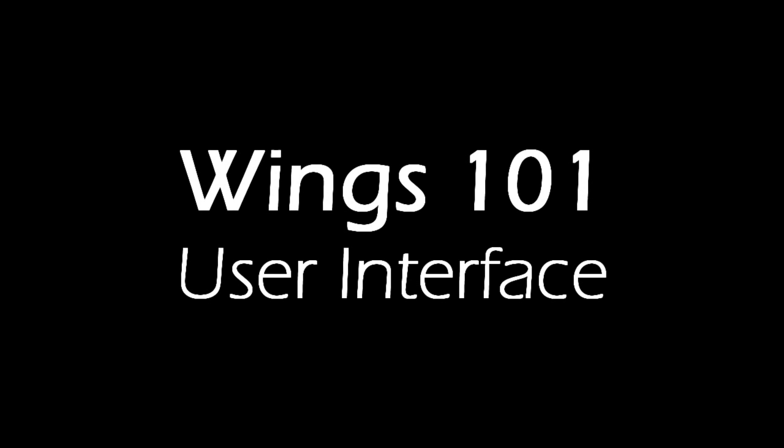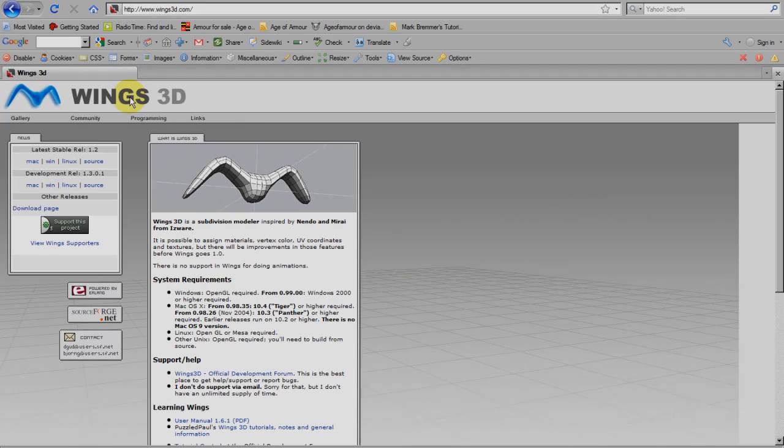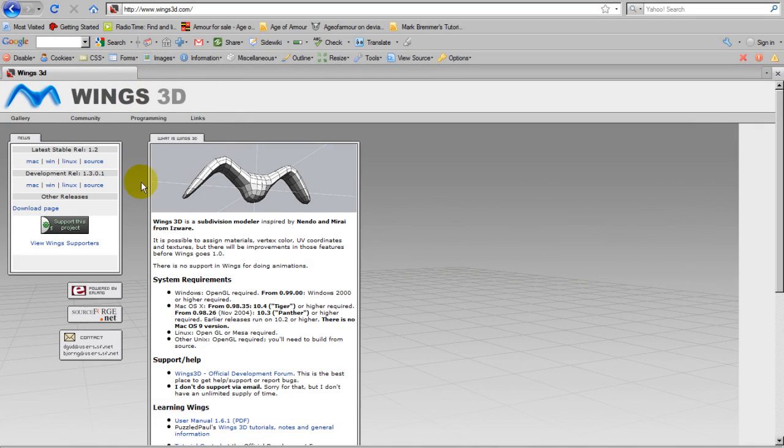Wings 3D is a free, open-source 3D modeler for Windows, Mac, and Linux. Wings is available from Wings3D.com. At around 8 megabytes, it's a very small download.